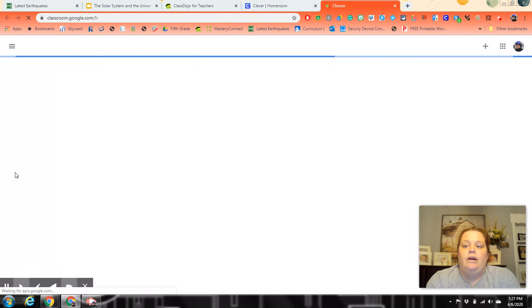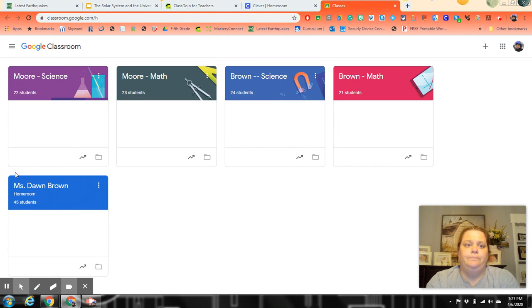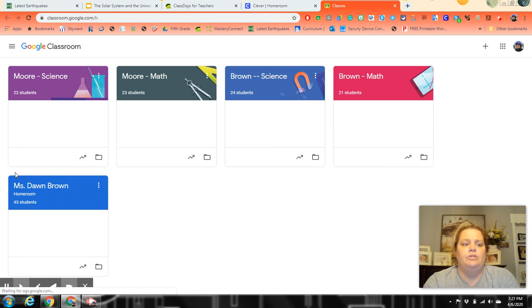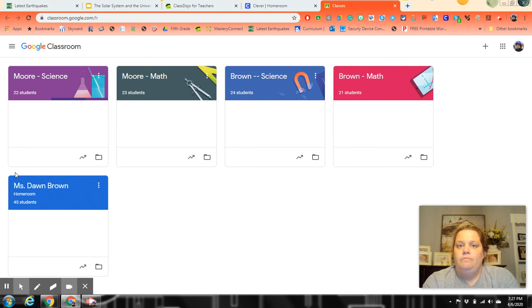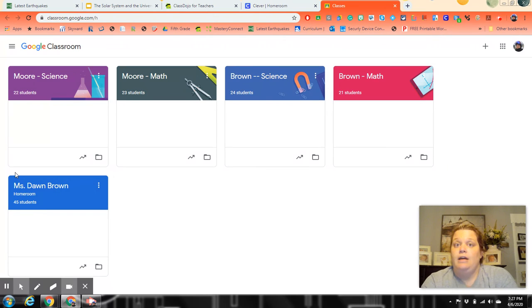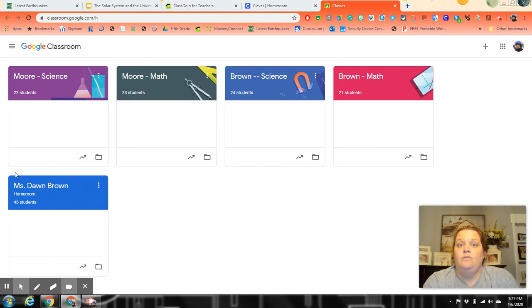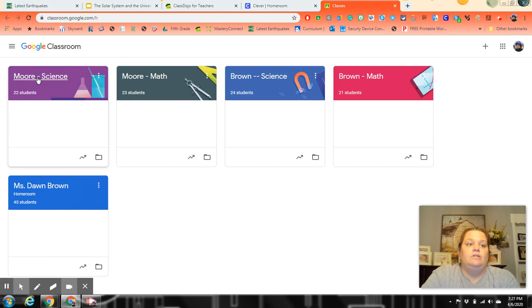Once they go there, this is the teacher version, but your child should have one classroom for Miss Brown's ELA and two from me: Moore Science and Math. The assignments I'm showing here are going to be science unless I tell you otherwise.